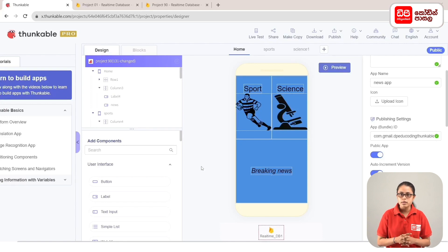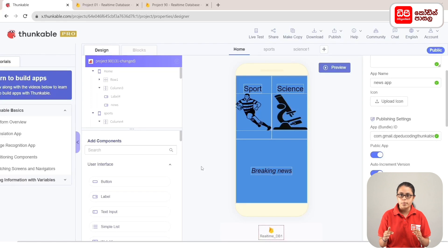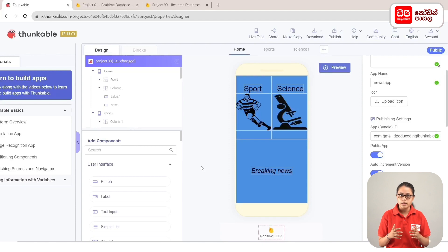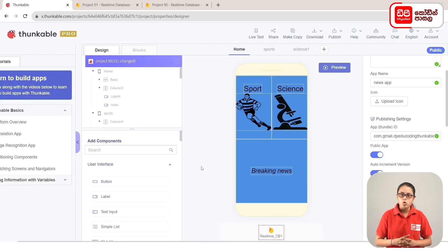This is the display of the breaking news. In this method, if you click on Sports or Science, you can load the screen and you can create the database in the news. This is the display of the home screen. First, click on the code of the home screen — this is the block tab.